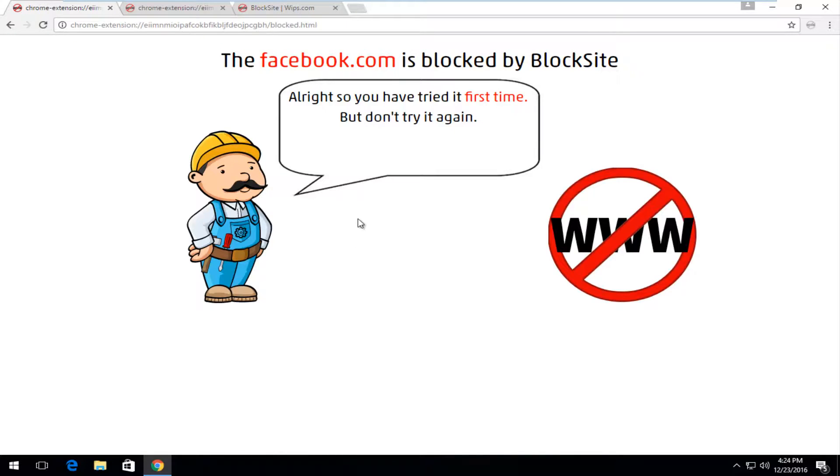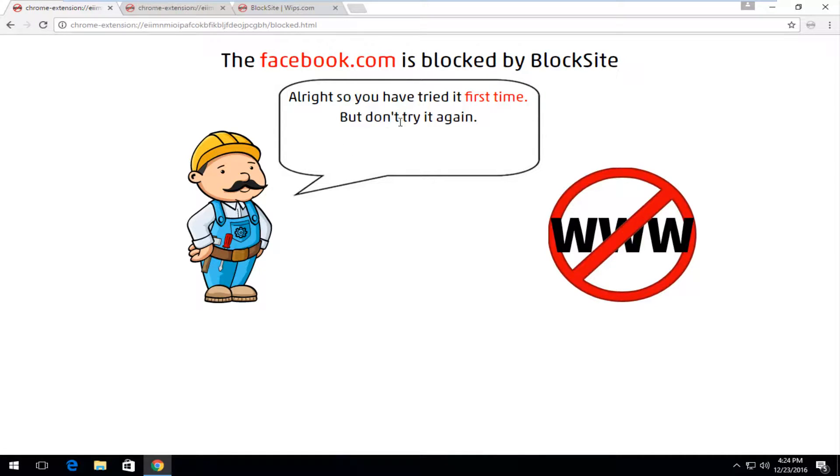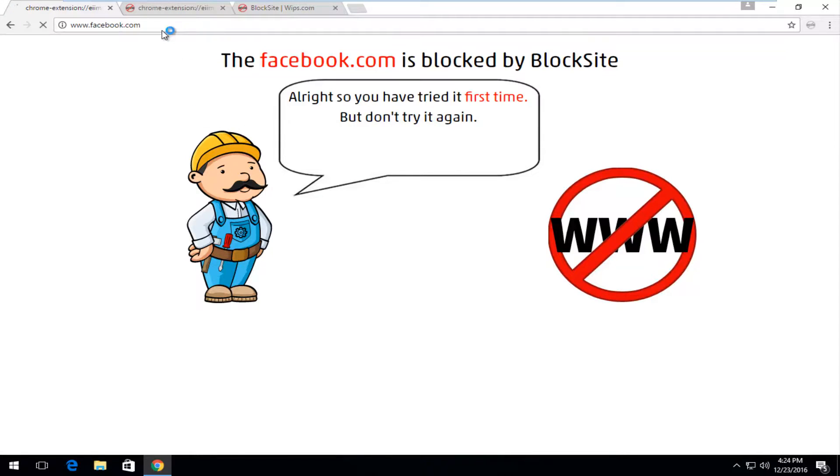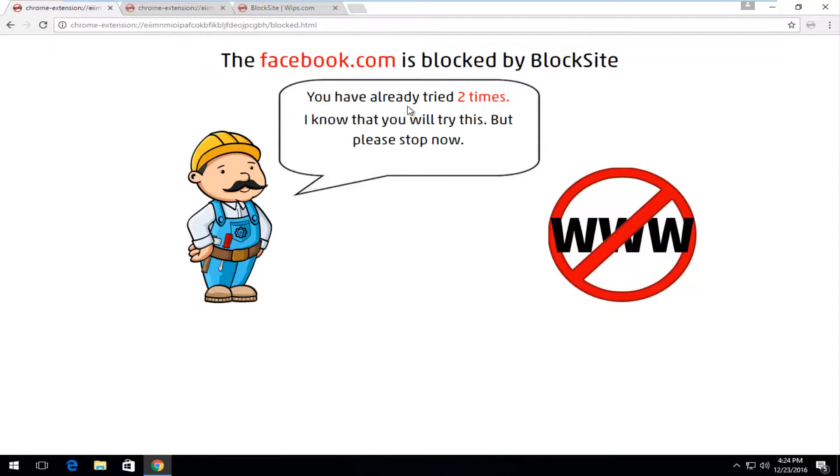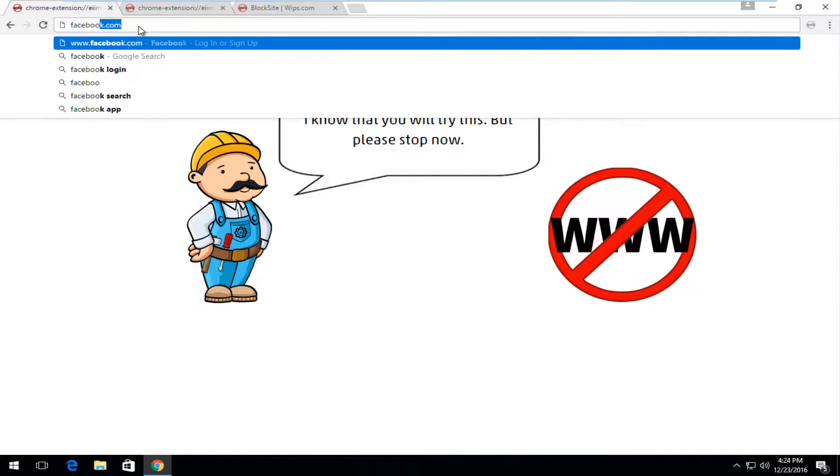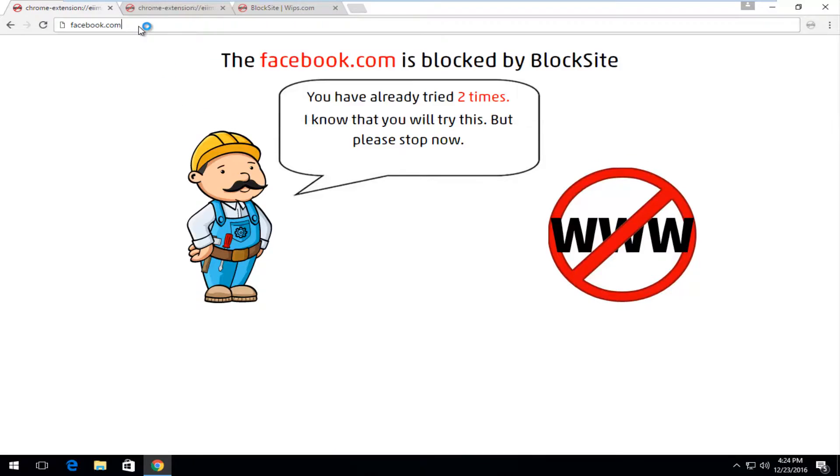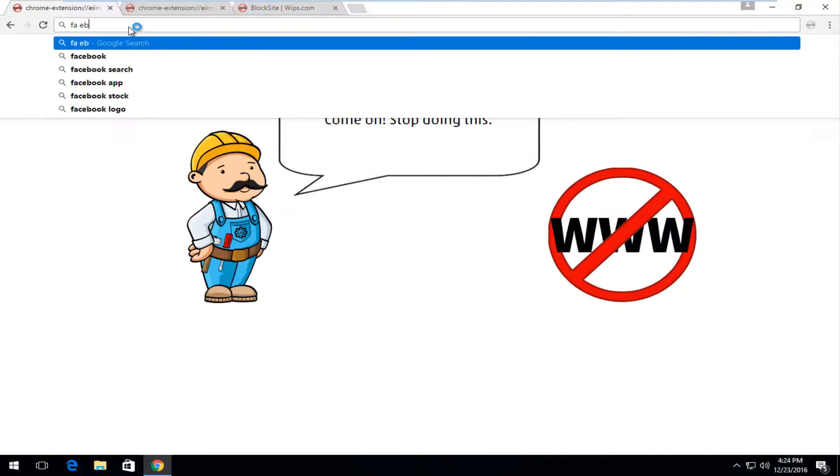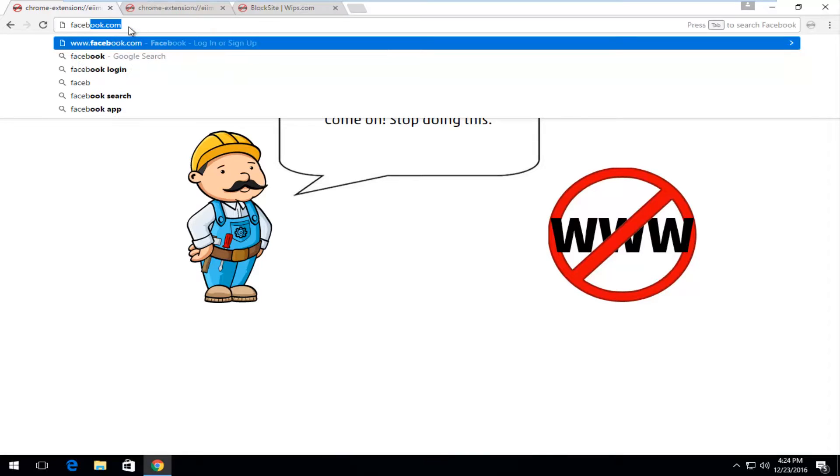It'll load this general page that says this Facebook page is blocked by BlockSite, and it'll warn us not to try it again. Let's say I try it again. It'll tell us how many times we've tried to access it. Let's see what happens if we do it three times. Looks like Bob the Builder is getting kind of mad at us here.